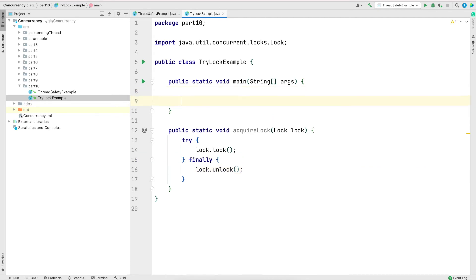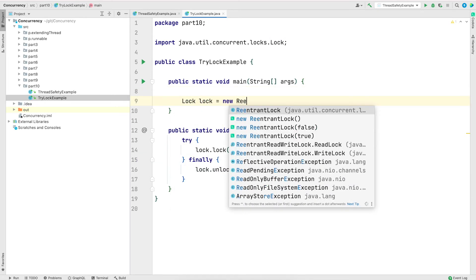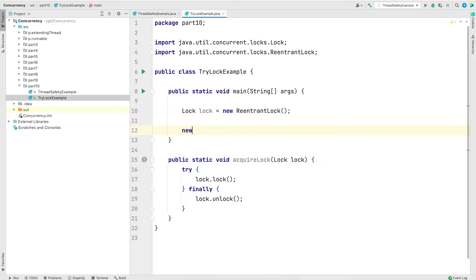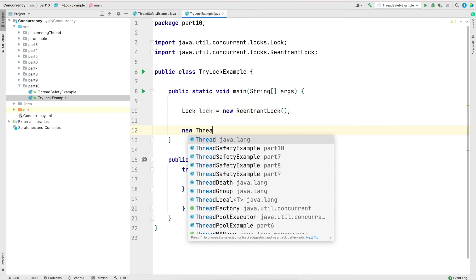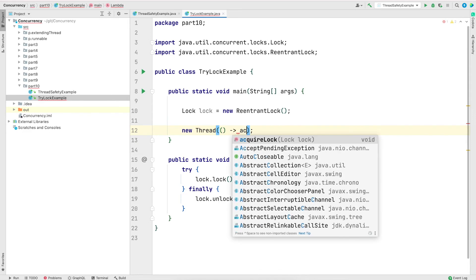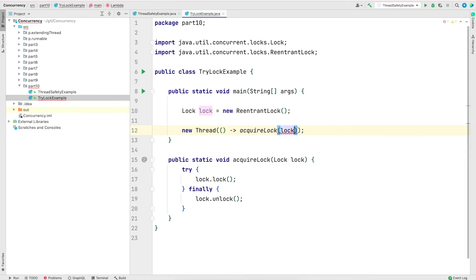Now in the main method, I will create an instance of lock. And I'm going to create a new thread. And the task that new thread will do is simply get a lock and then release the lock.